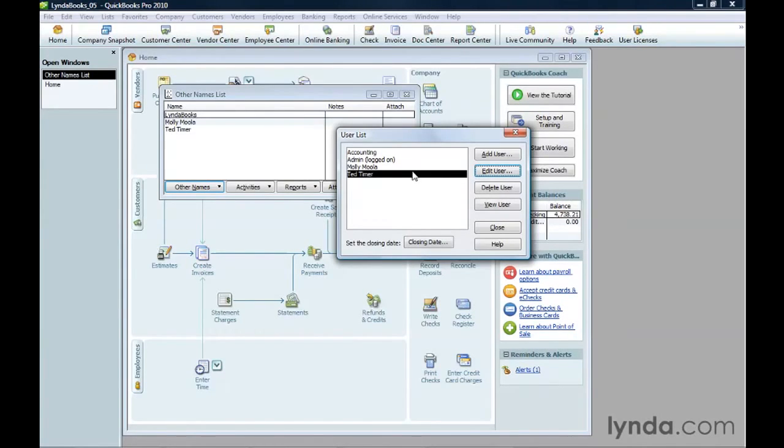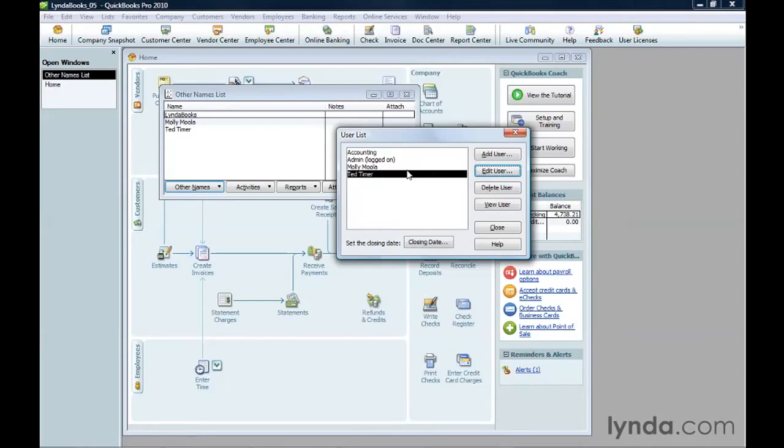QuickBooks also has a standalone timer program you can send to people so they can track their time outside of the program. Intuit also offers an online time tracker. The cost for one user is $10 per month.